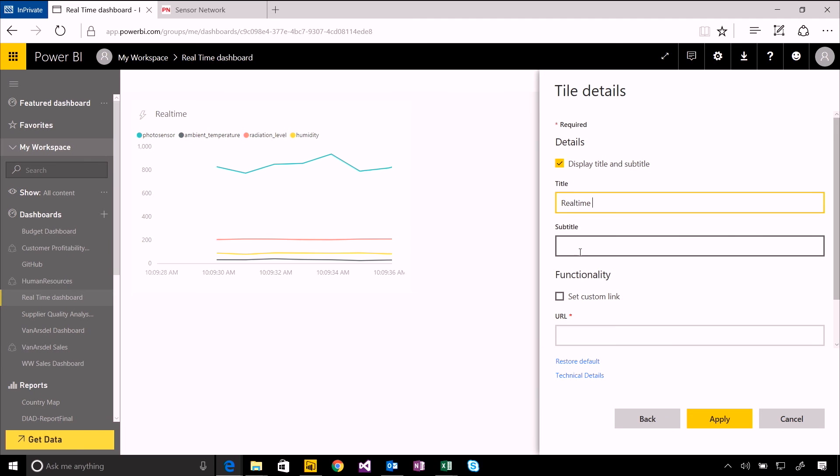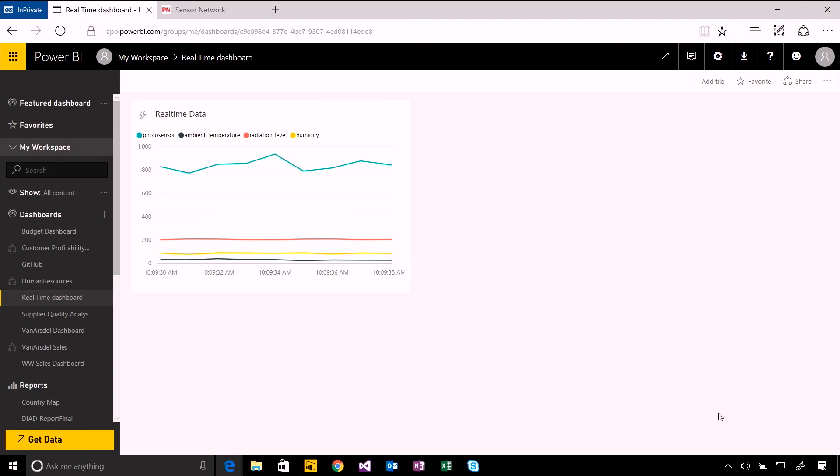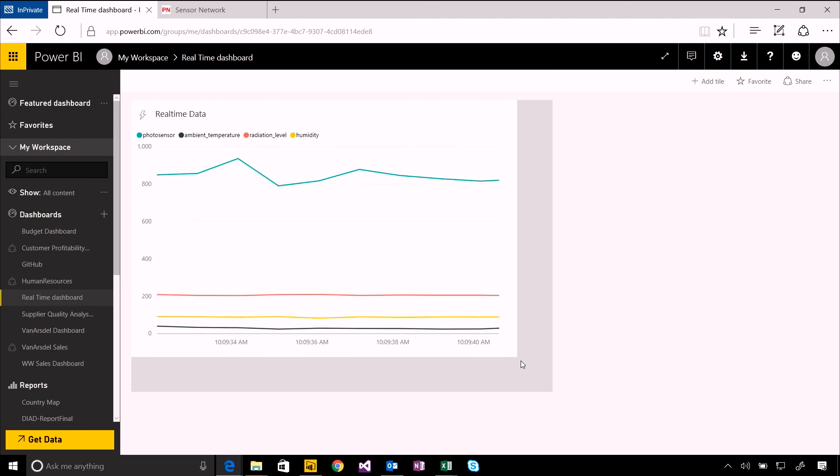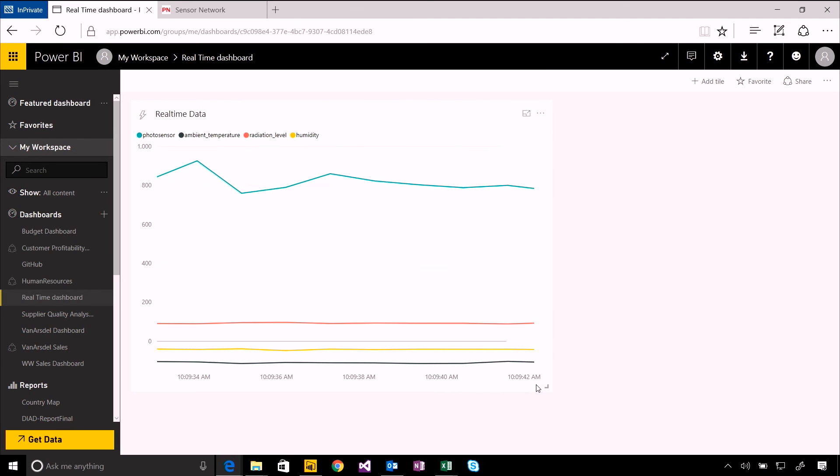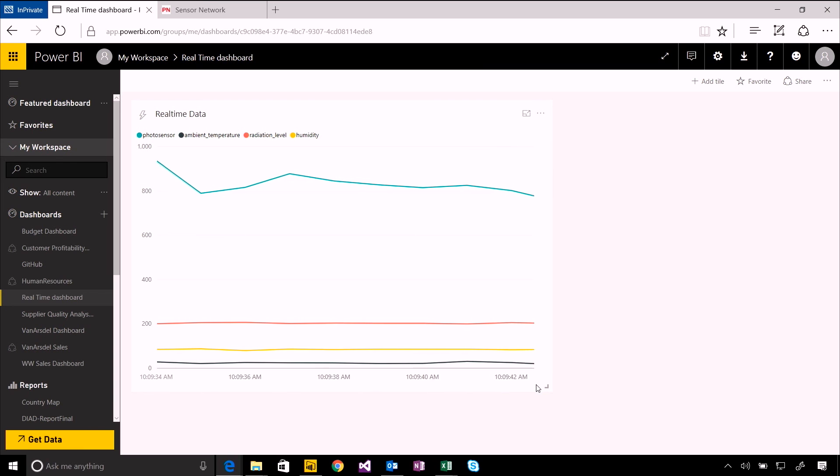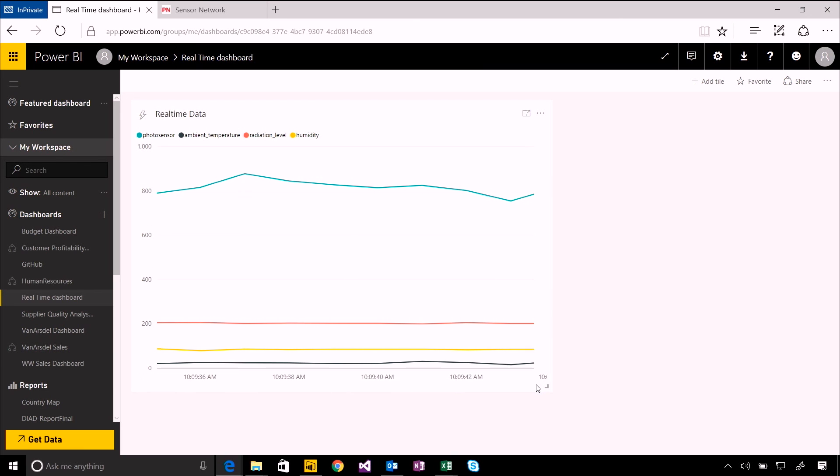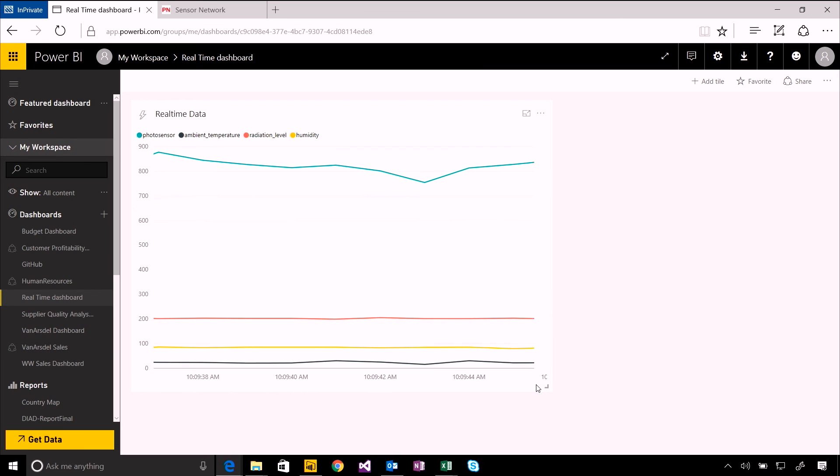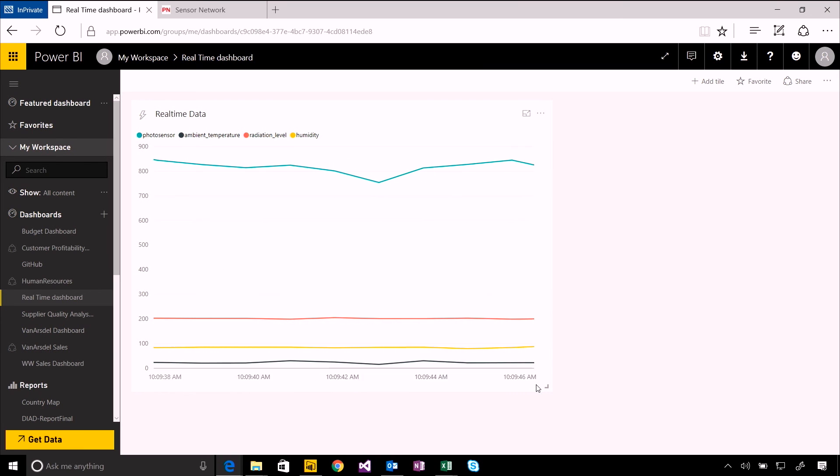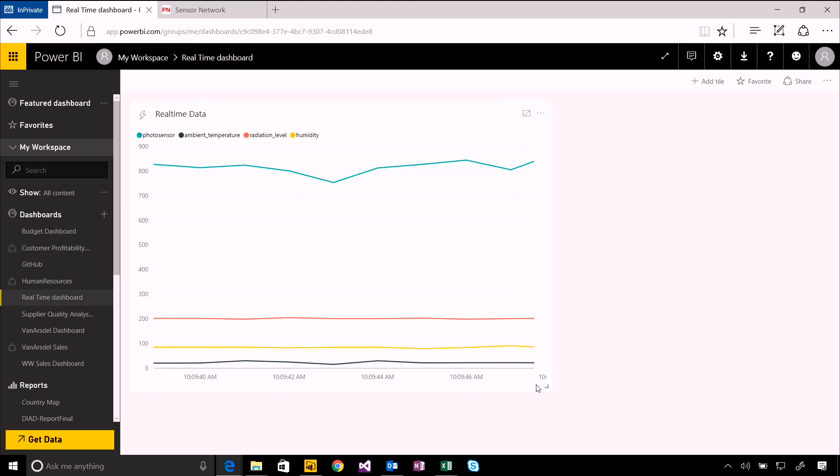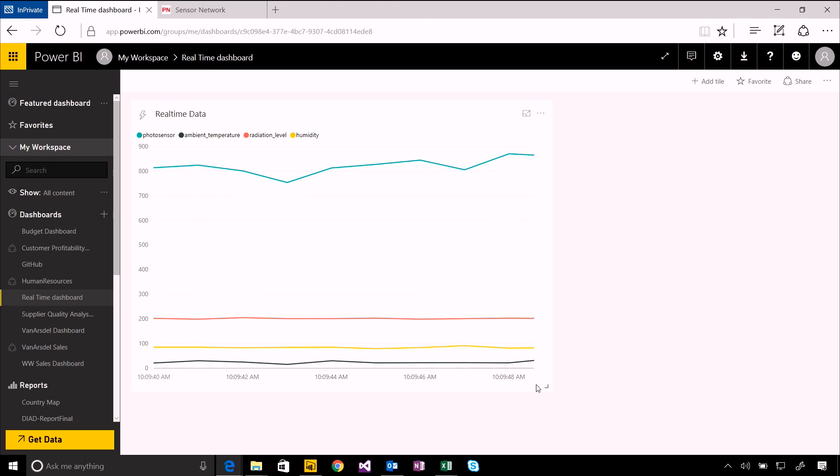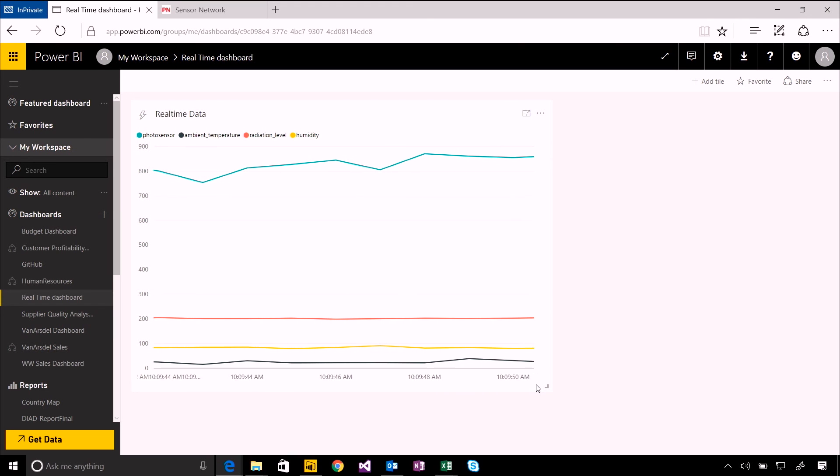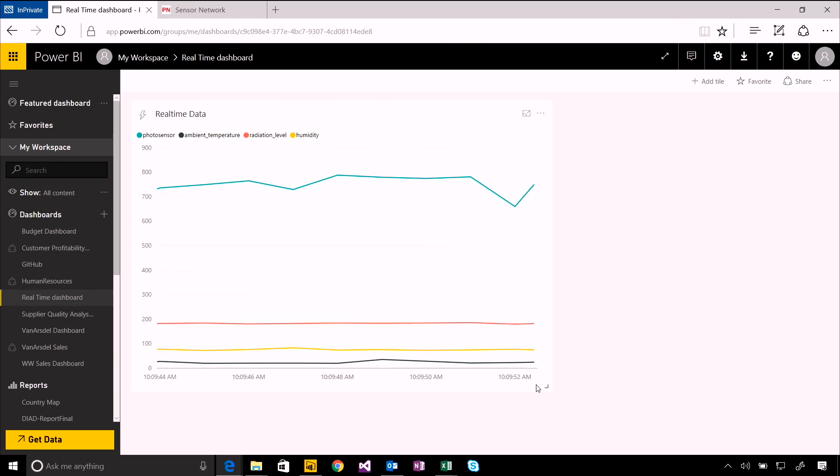Then I can give it a title if I want to. This could be real-time data, just as with any other tile in my dashboard. I've now got a real-time streaming piece of data or feed of data dropped into this Power BI dashboard, subscribing and consuming that data out of PubNub.